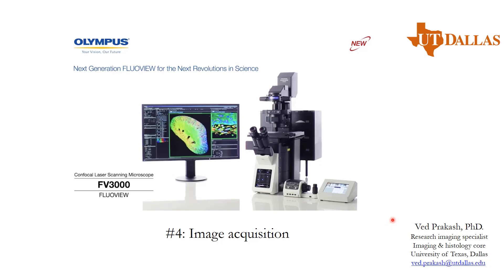Hello, welcome to module number 4 of Olympus FV 3000 Flowview software demonstration. In this module we will be discussing how to acquire images and set parameters like Z series and time series.